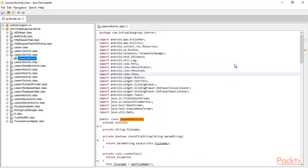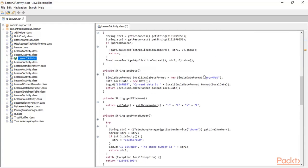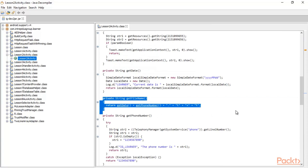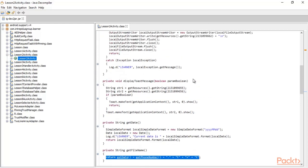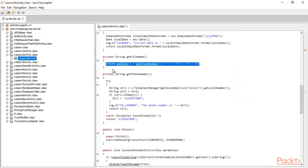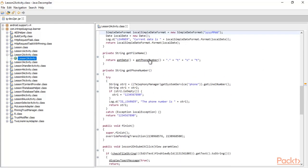The task was to find out the file inside the source code. In this function you can see a private string called getFileName, and it is returning getDate, getPhoneNumber, and .txt. This is the file we need. getDate returns the current date in the format yyyy-MM-dd.